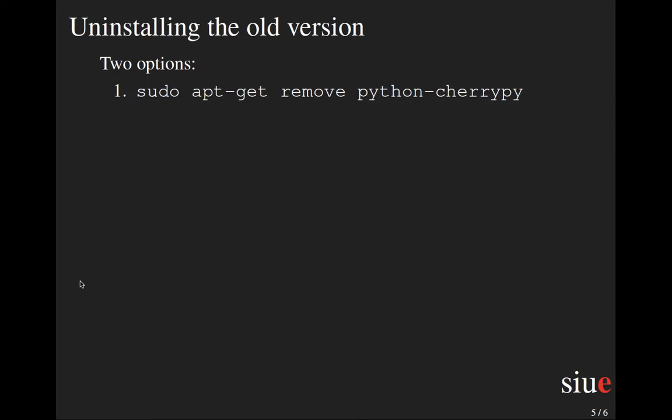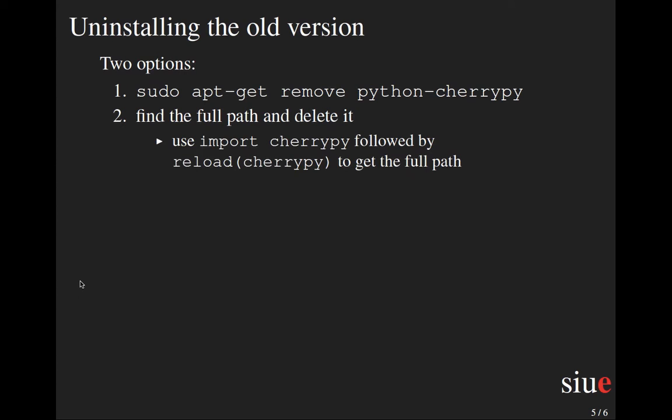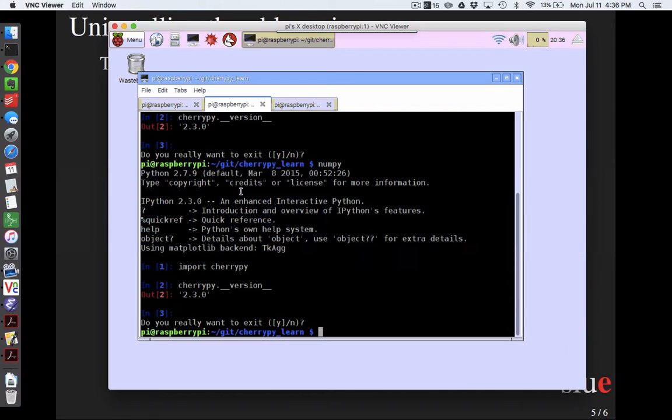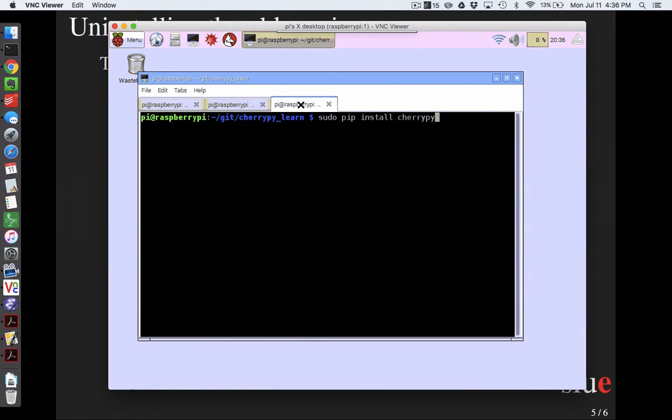And so there are a couple options. The probably cleanest way is to do sudo apt-get remove python-cherrypy. Now this assumes that you did in fact install it using apt-get the first time. If that wasn't how you installed it, you just happen to have a really old version, then that might not work. So a slightly more complete way to do it